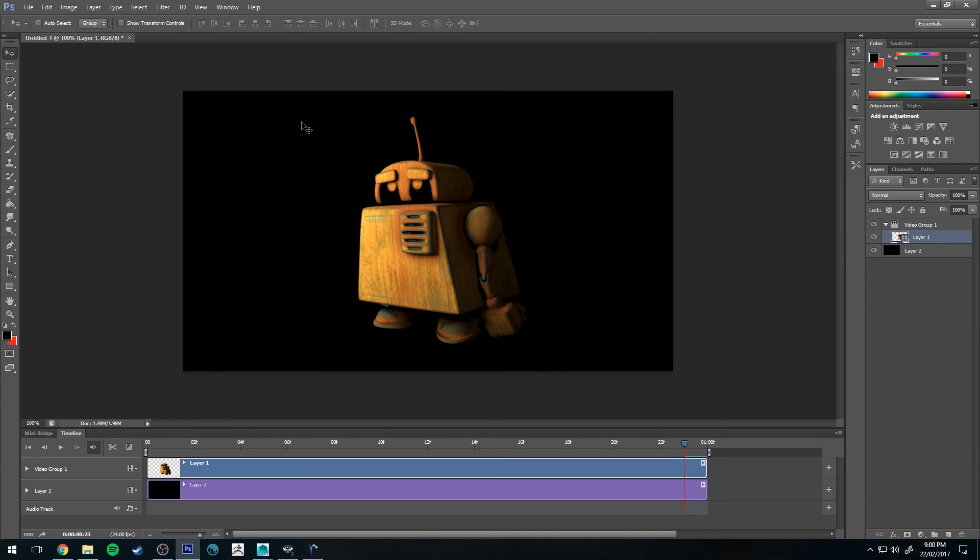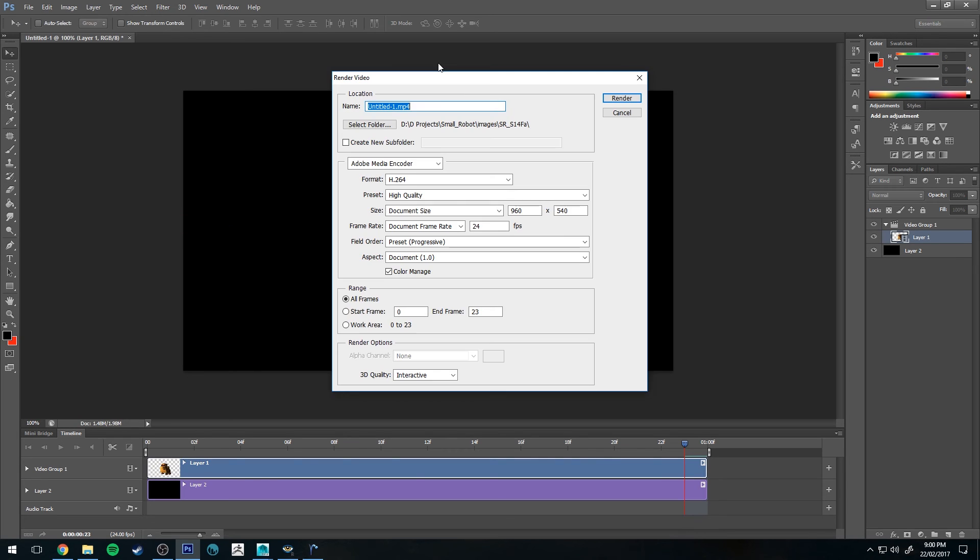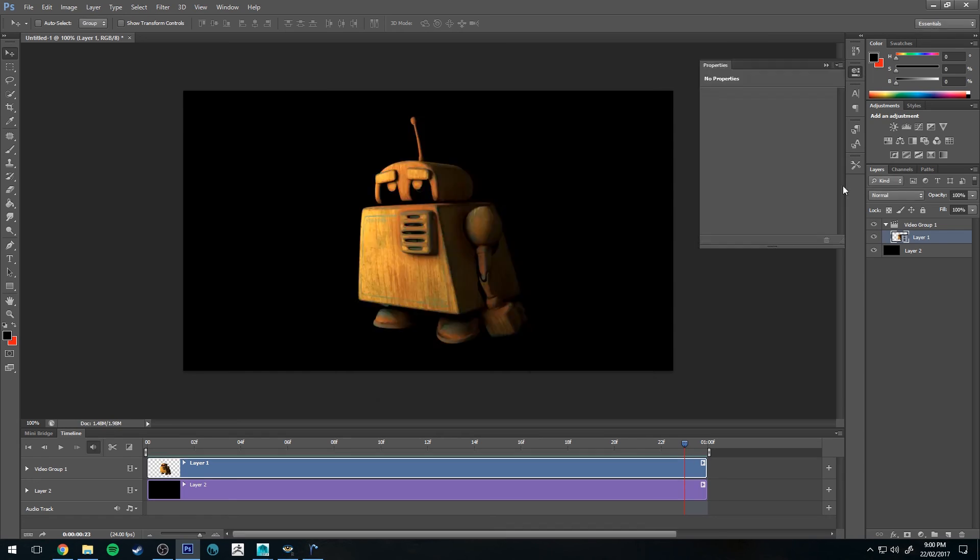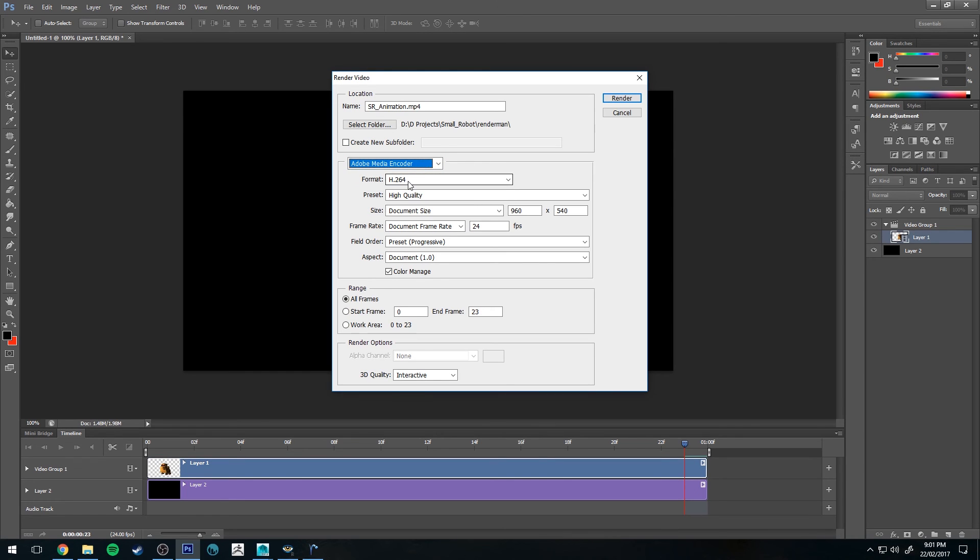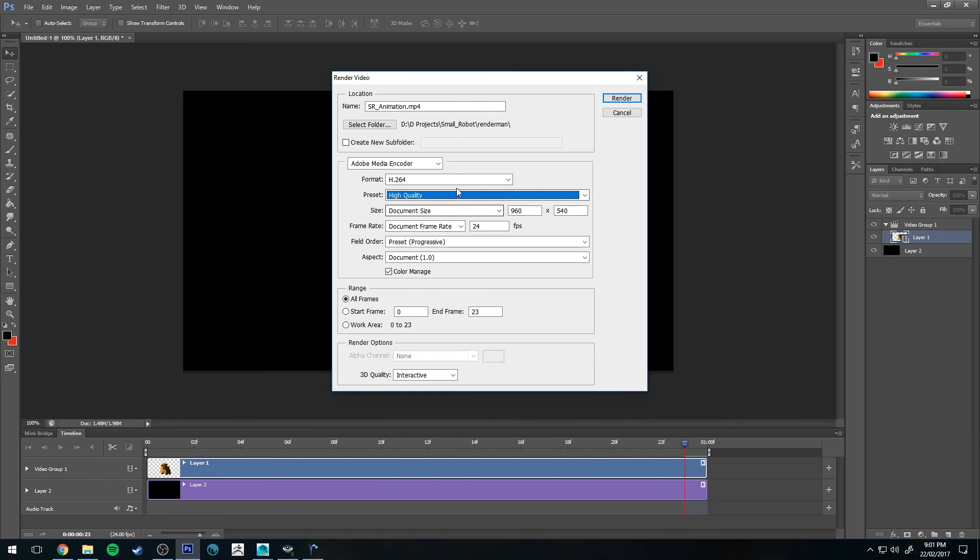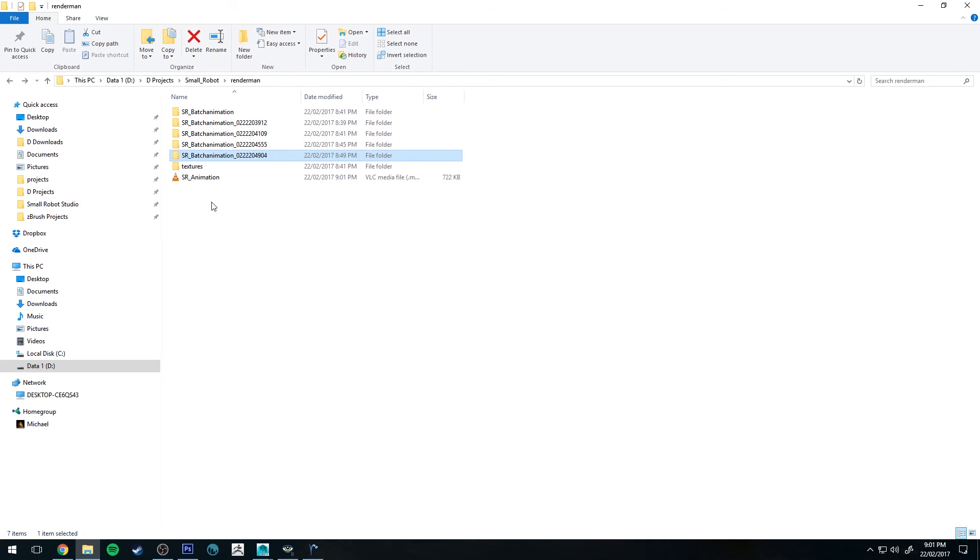But if we want to save that out, we can go to File and then we go to Export and Render Video. You get some options here. Just choose where you want to export it to. I'll select a folder now and call it whatever you want it to be called. I'll call this SR Animation. And then your video format. I'm going to use H.264. That is just your basic AVI with a standard encoder on it. Preset. I usually just have it set to high quality. Then you've got your resolution, which you can change as well. Make sure you keep your frame rate at the correct frame rate and range all frames or a specific frame set if you want to do that. And then just click Render and it'll render out the video.